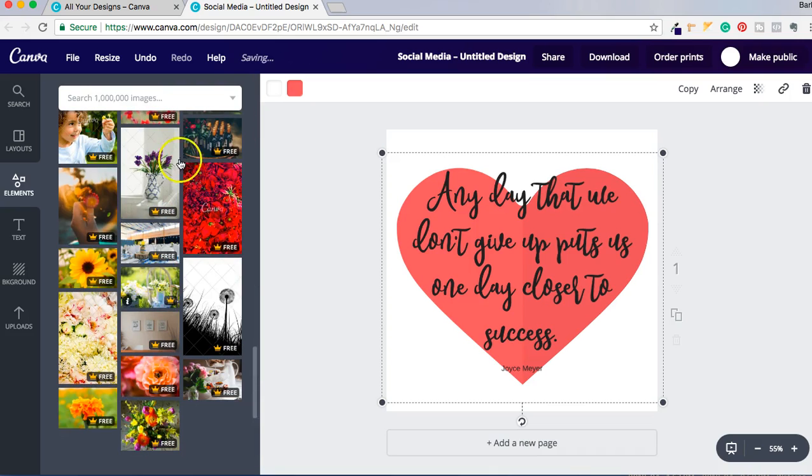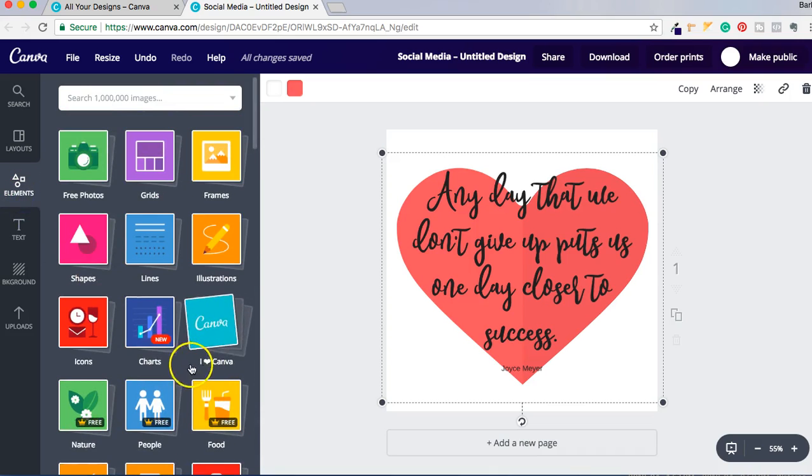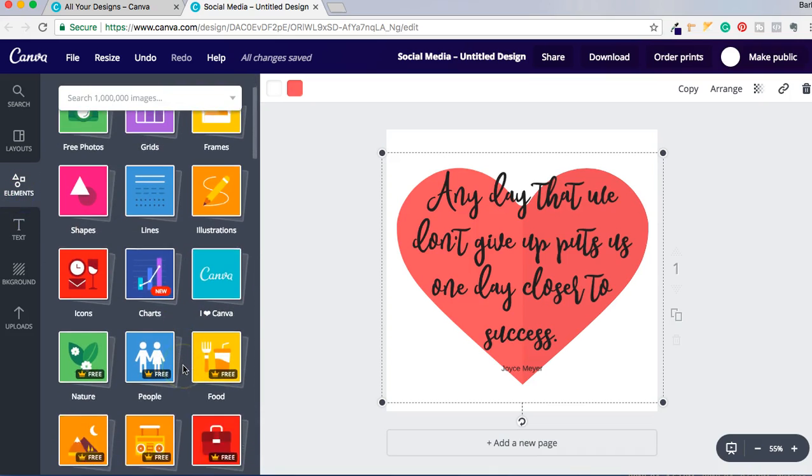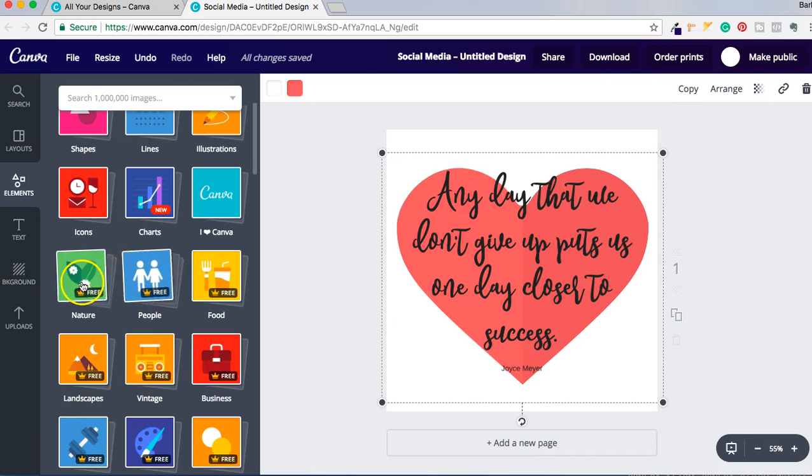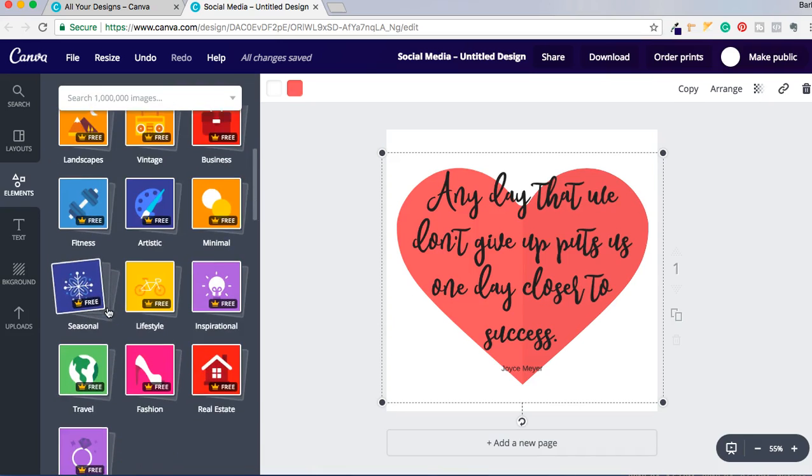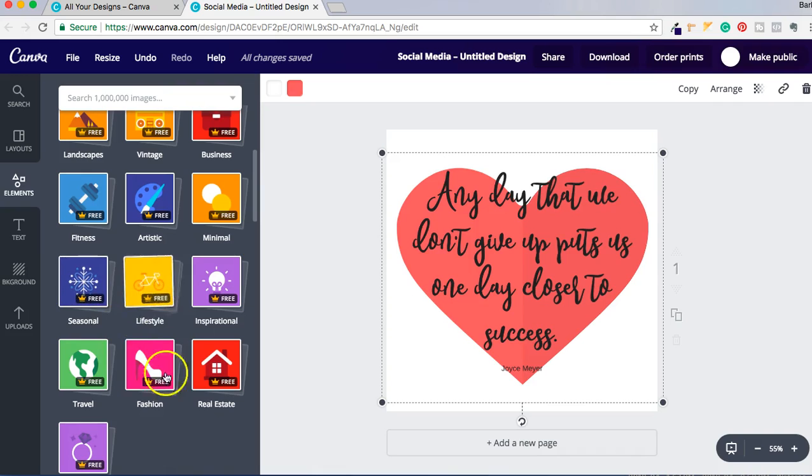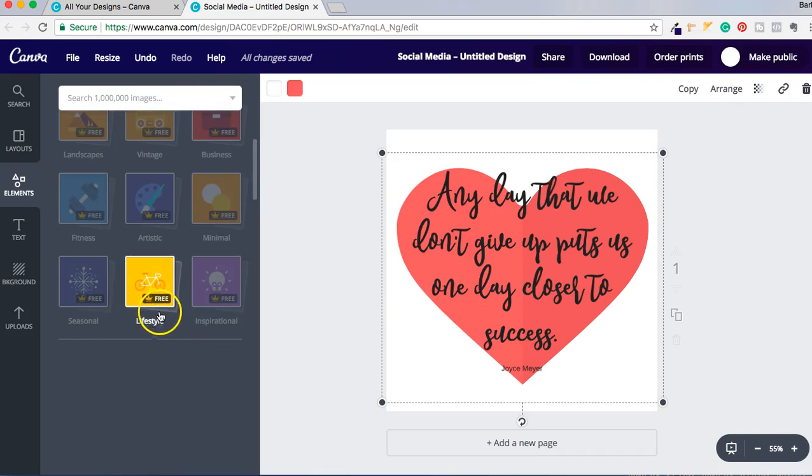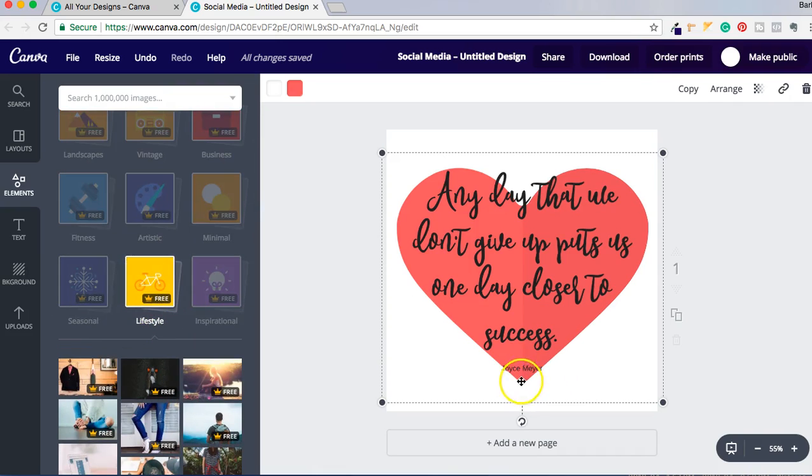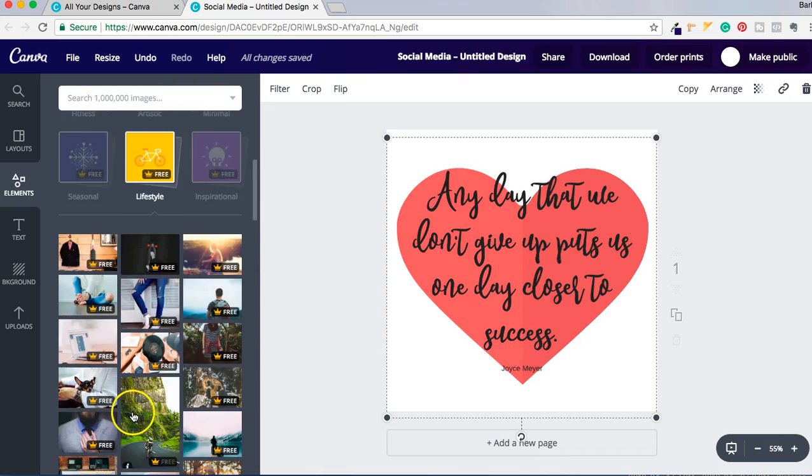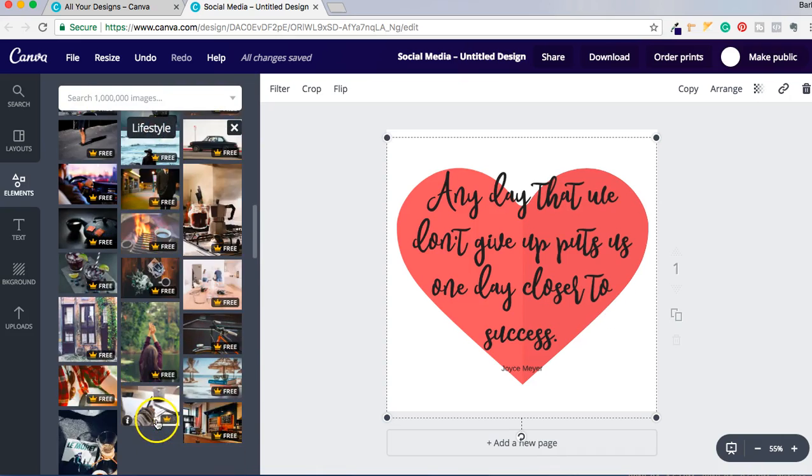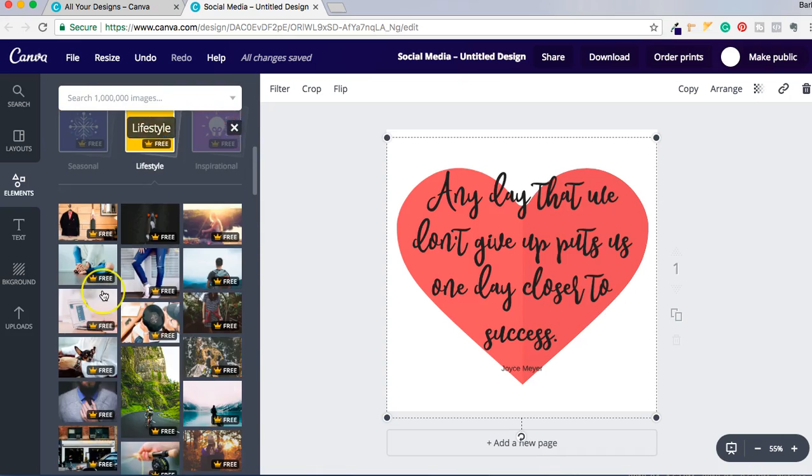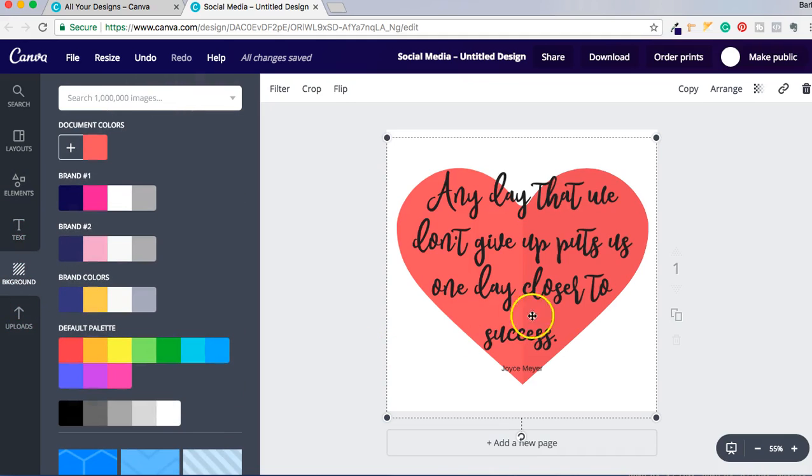So you can do that with the illustrations, you really can do it for just about any of them on here. And then you have these different designs here, like Lifestyle, let's see what's under Lifestyle, and you have different pictures here that you can use.